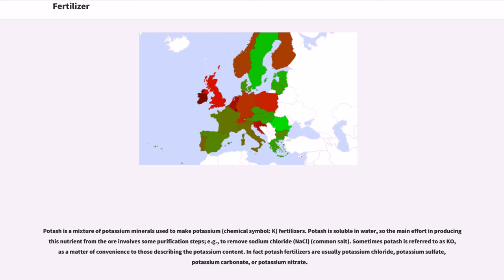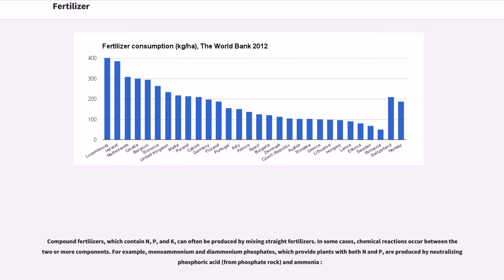Potash is a mixture of potassium minerals used to make potassium (chemical symbol K) fertilizers. Potash is soluble in water, so the main effort in producing these nutrients from the ore involves some purification steps — for example, to remove sodium chloride (NaCl), common salt. Sometimes potash is referred to as K₂O as a matter of convenience to those describing the potassium content. In fact, potash fertilizers are usually potassium chloride, potassium sulfate, potassium carbonate, or potassium nitrate.